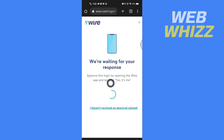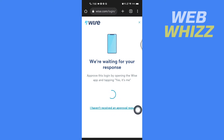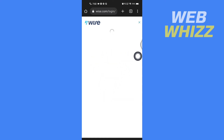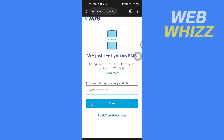Now you have to approve this login by opening the Wise app and tapping 'Yes, it's me.' If you are not getting the approval request, tap on 'I haven't received an approval request' and select one of the options. I'm going to select 'Send code by SMS.' Wise will send your code and you have to enter it and tap Done.